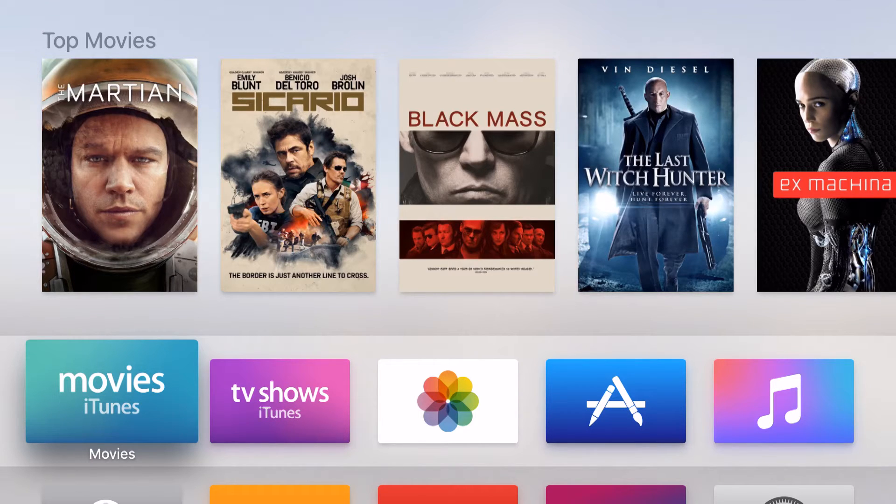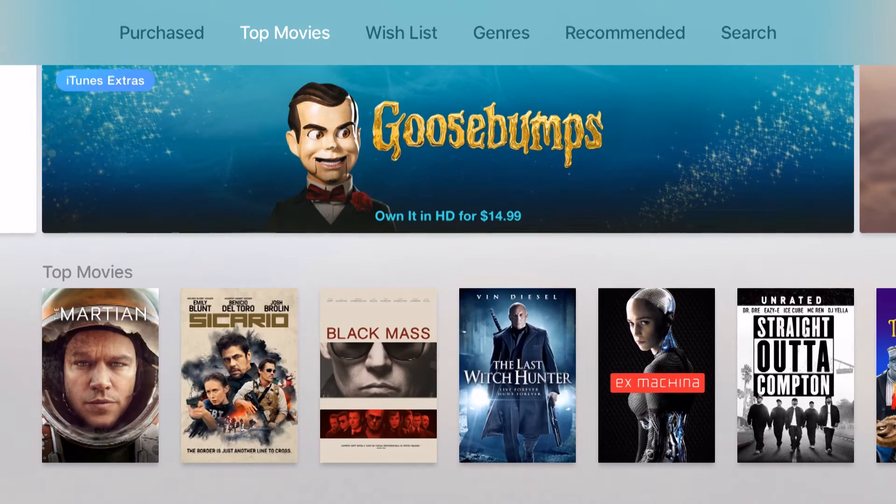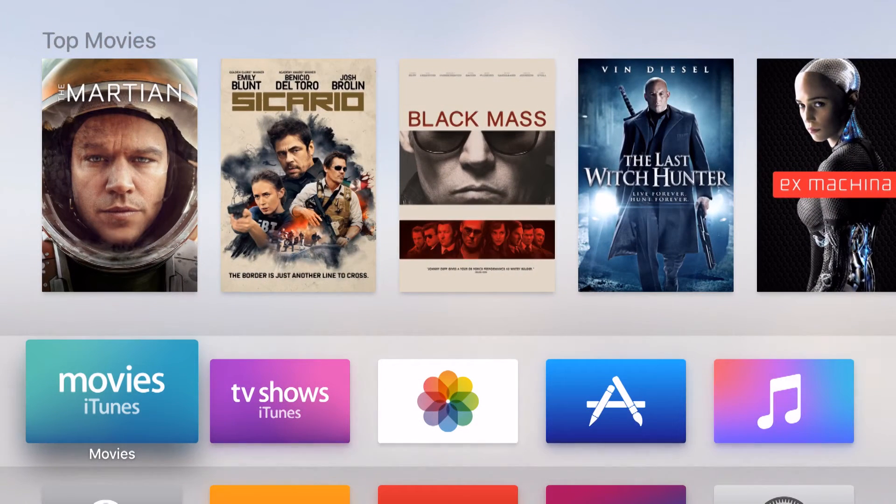Whenever I come into an app, say for example here the actual iTunes movies, this will allow me to browse all the movies, and if I hit the menu button, it'll bring me back out to my home screen.